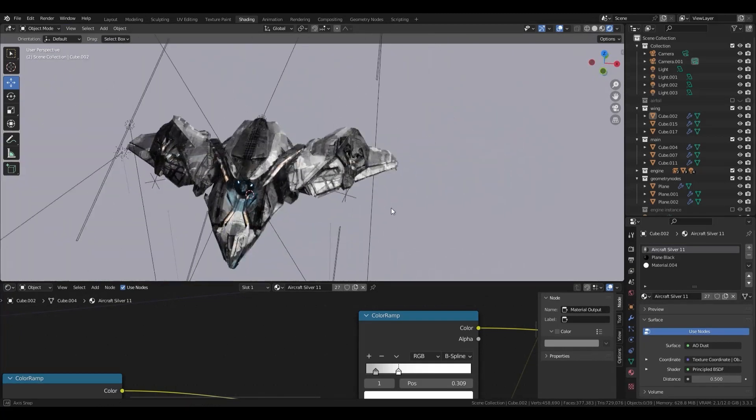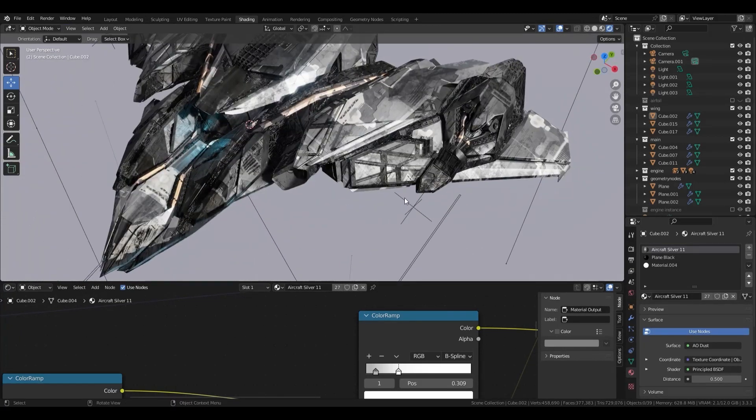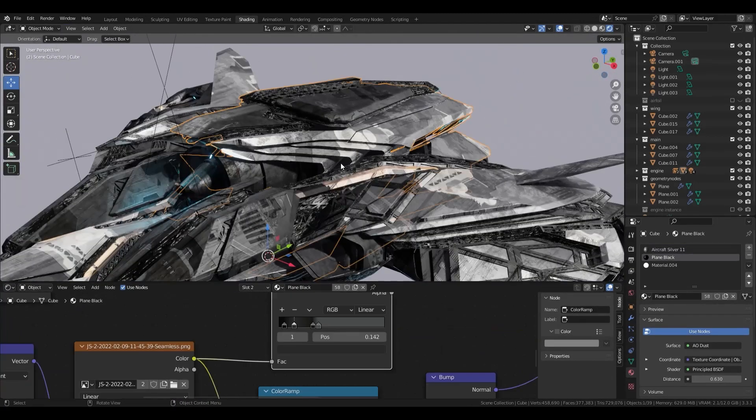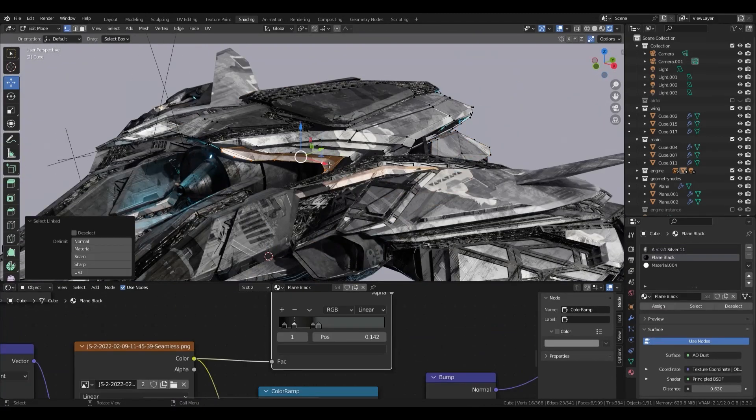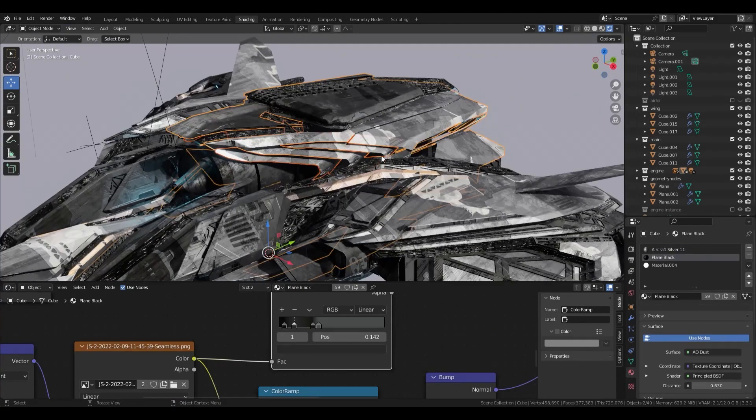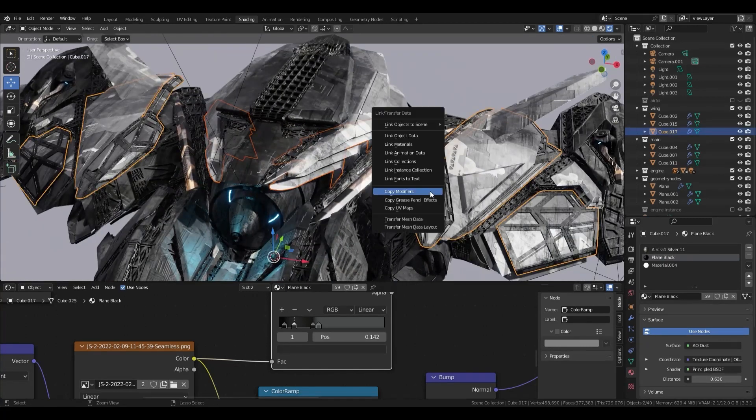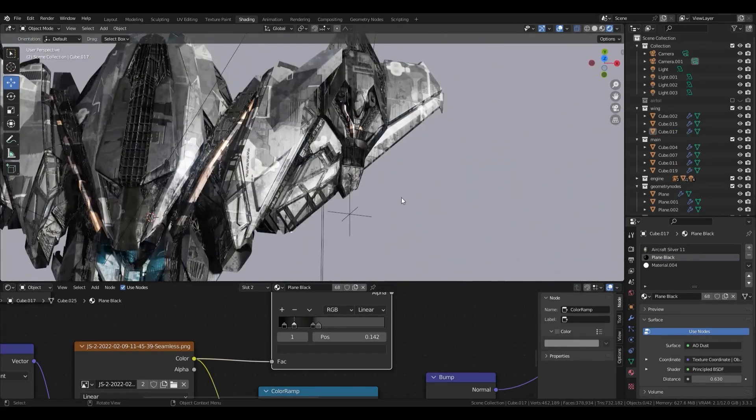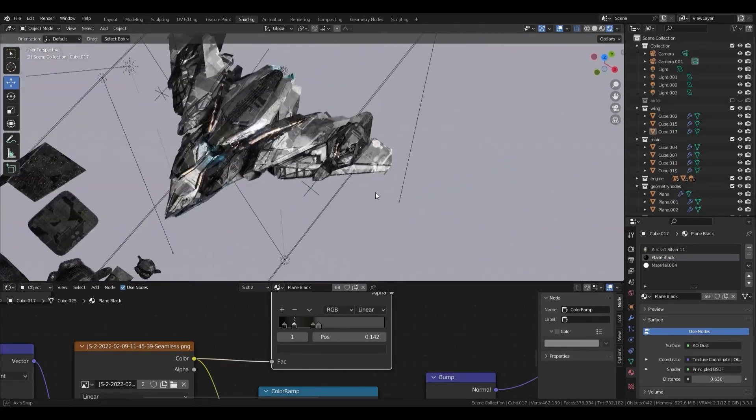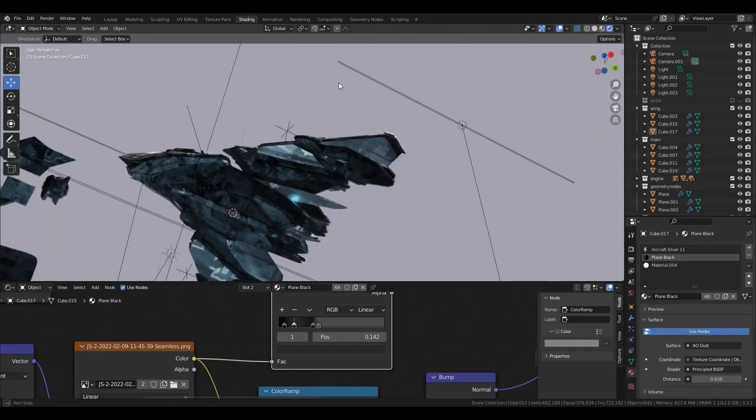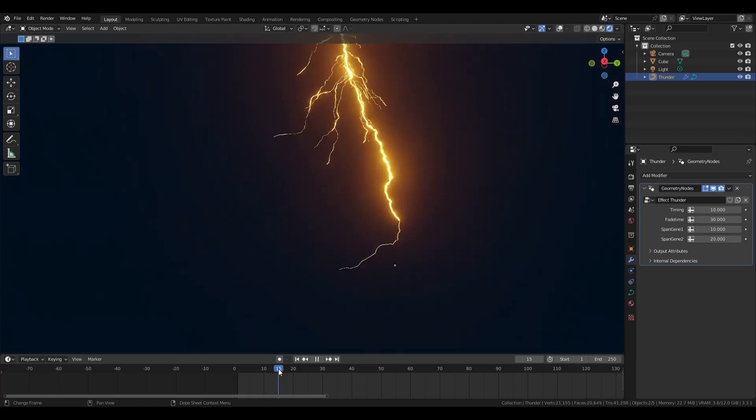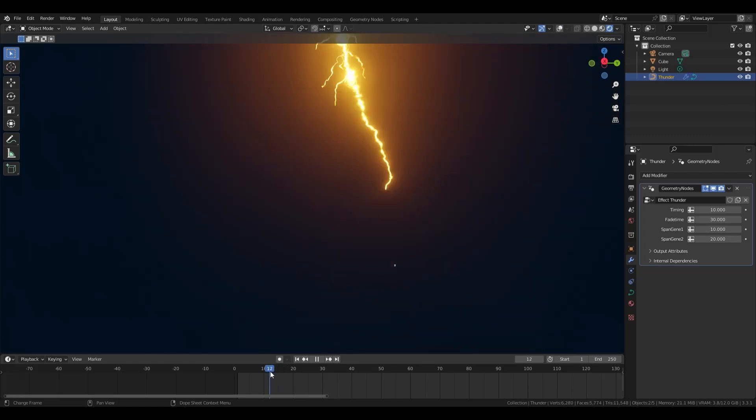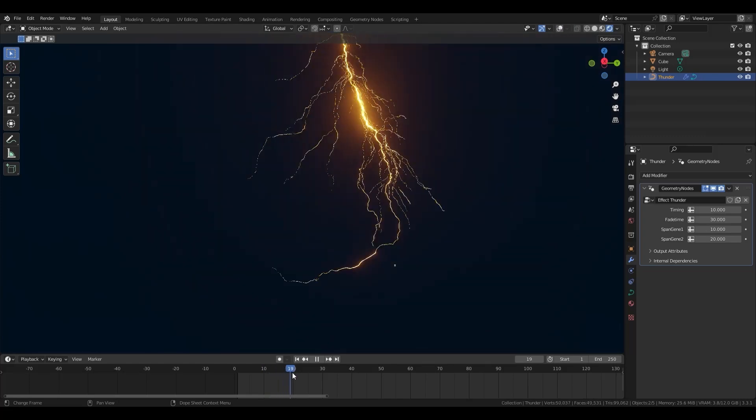I am Wanoko, a 3D artist. In this video, I am going to show how to make interesting design with geometry nodes for my sci-fi aircraft and effect for the final animation.